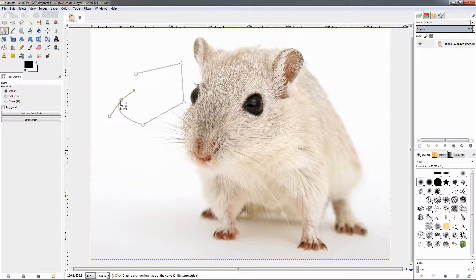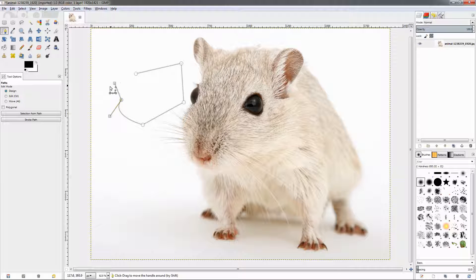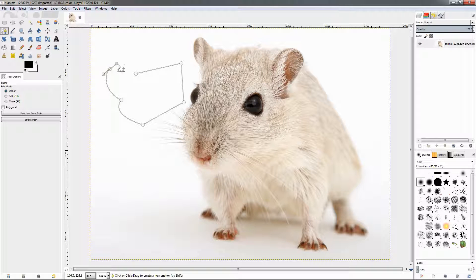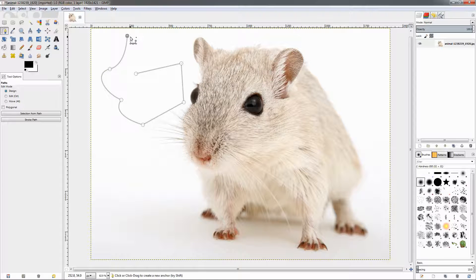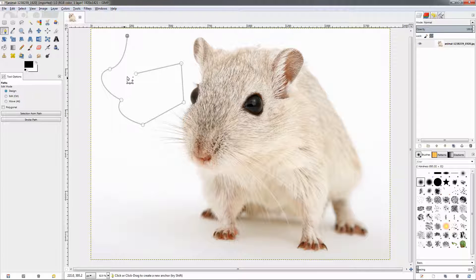Once you drop the handles you won't be able to further modify that segment, but you'll be able to drag the handles which will determine how the next segment will appear. If I drag like this and then click in a straight line, you'll see that the segment is still curved, so it's very difficult to control the shape of the path while designing it.